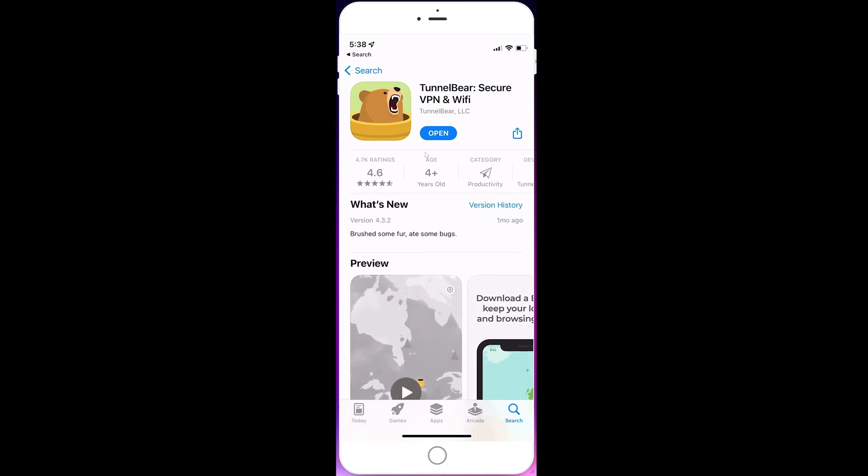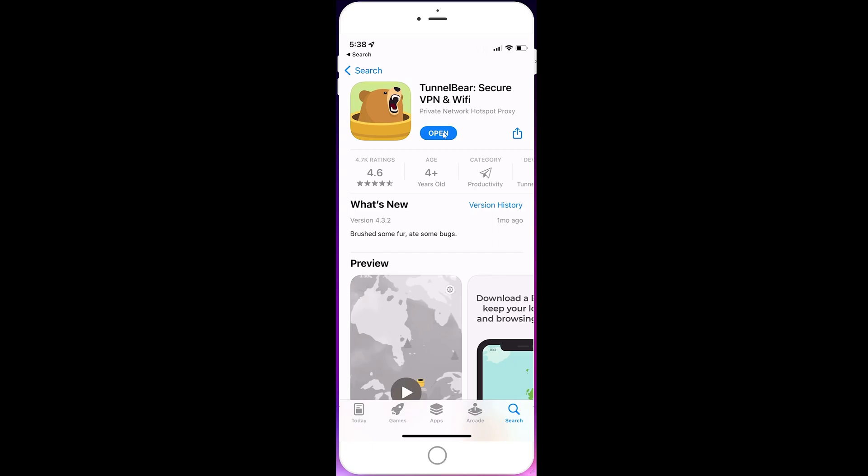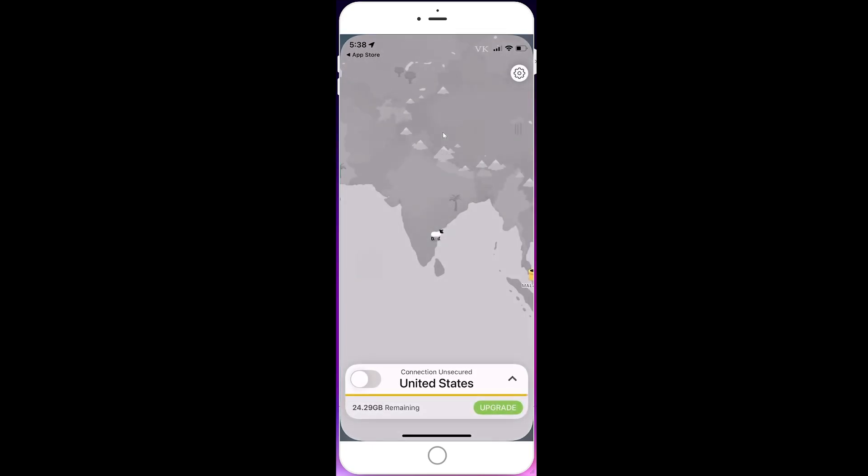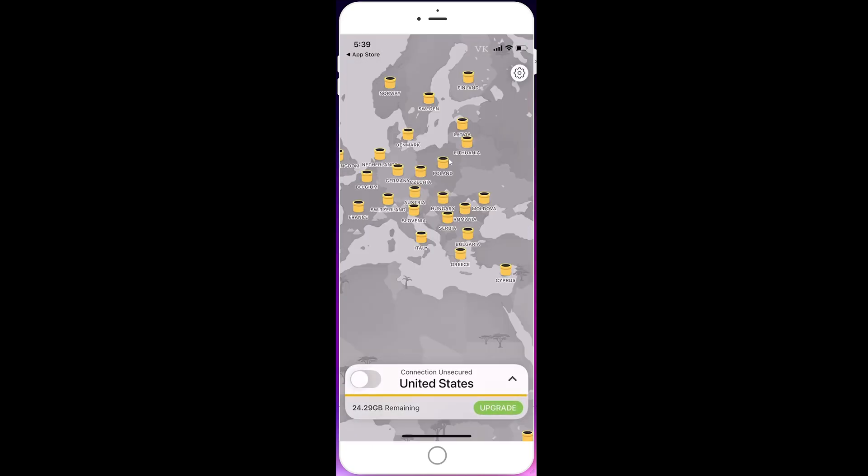I'll be providing the link in the description as a direct link you can download on your iPhone. Just open it once it's installed. You need to create a login, enter your user ID and password.